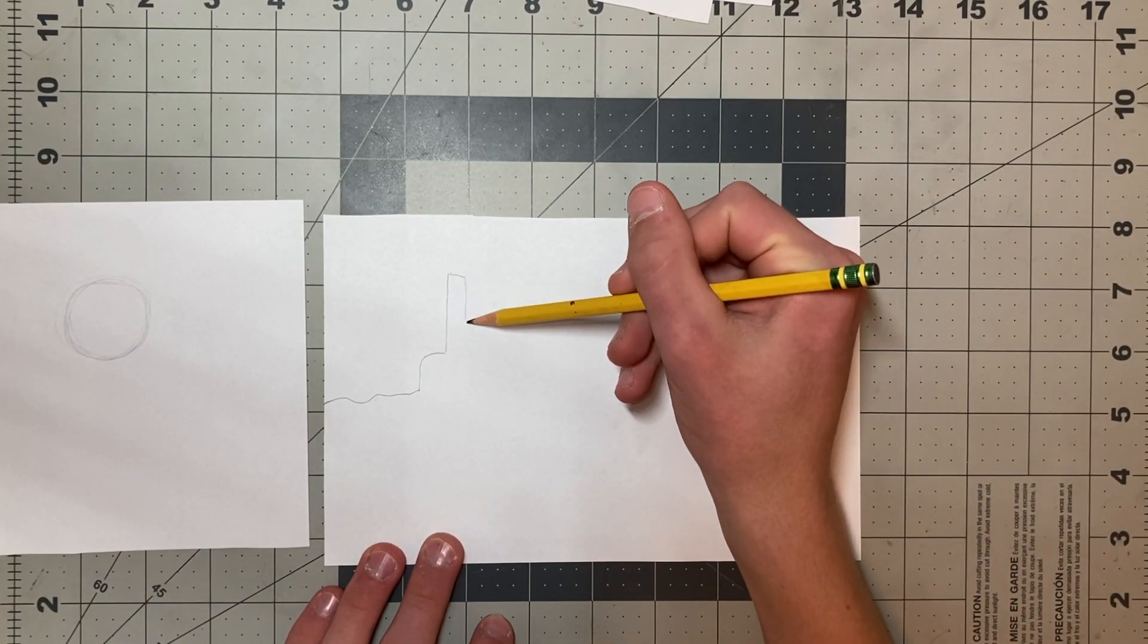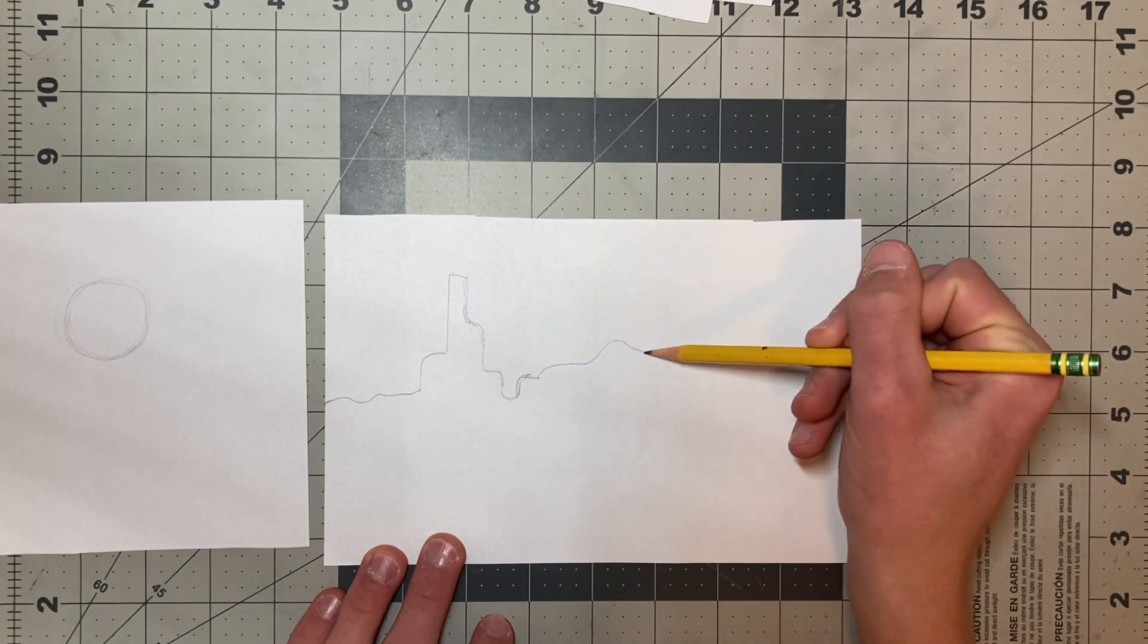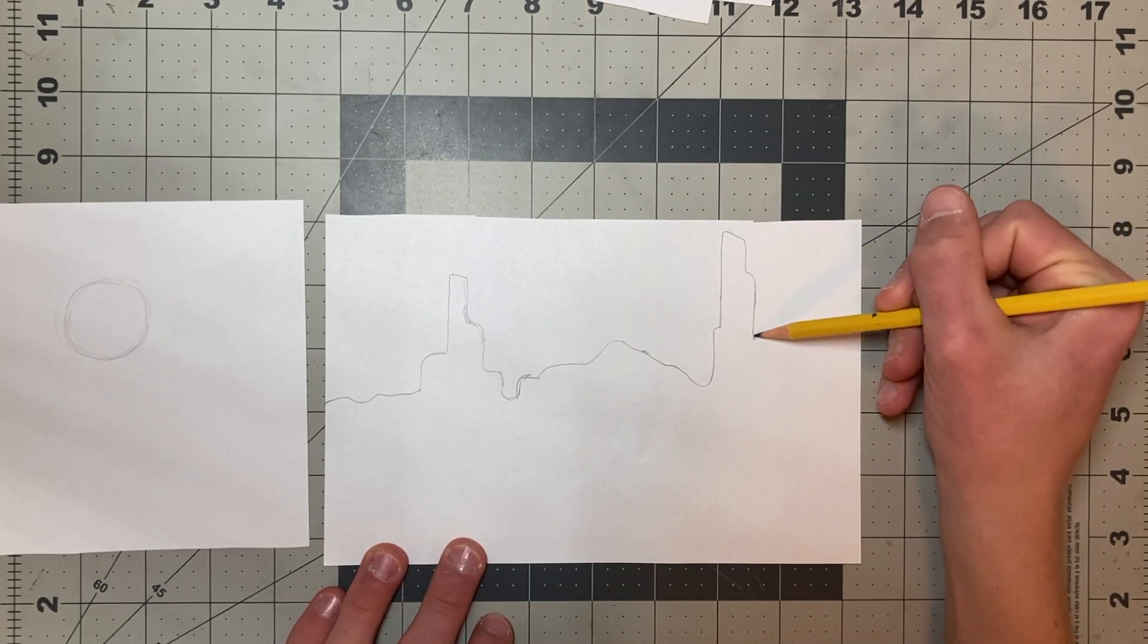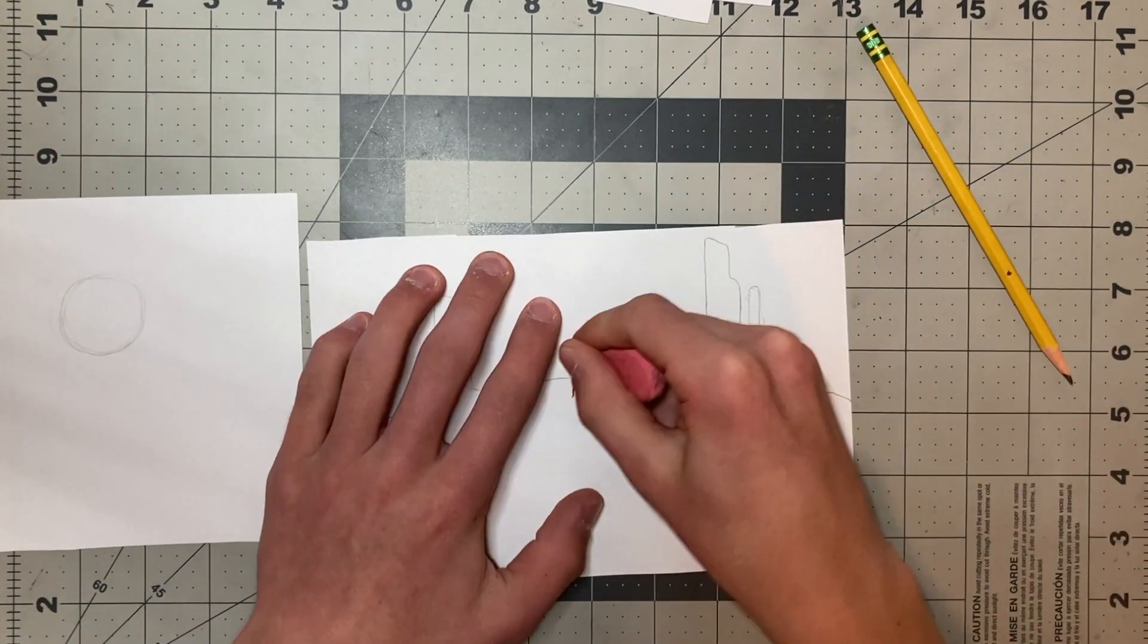The first thing I did was create a very rough prototype for what I wanted it to look like, which I colored using colored pencils.